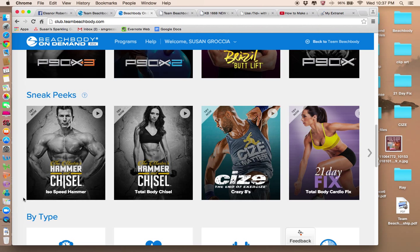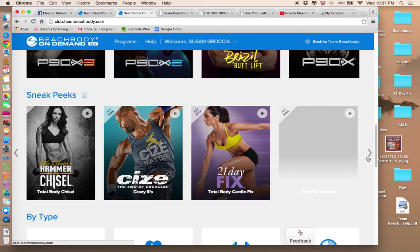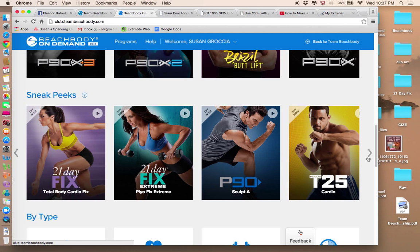They've got some brand new programs. I'm doing the 21 Day Fix right now and you can do a sneak peek of what the Cardio Fix workout is like for that program. You can scroll across and see other sneak peeks.